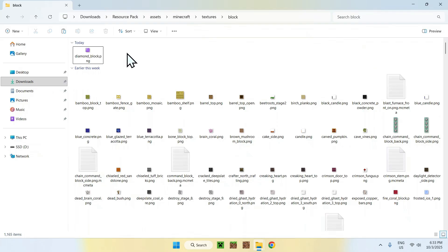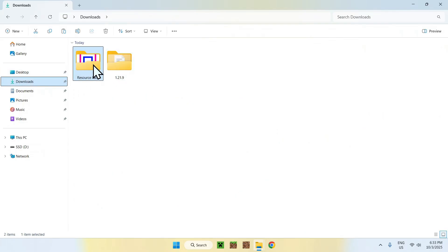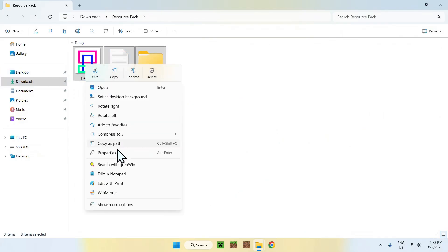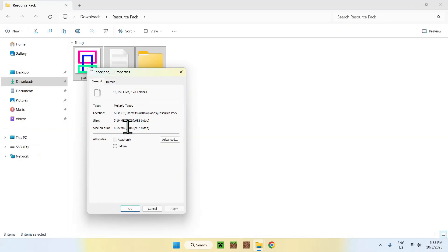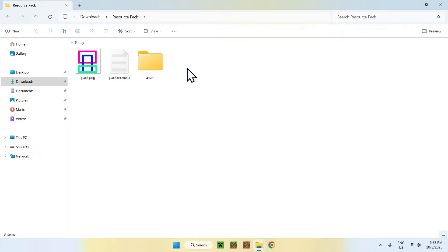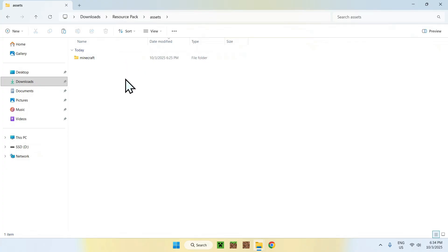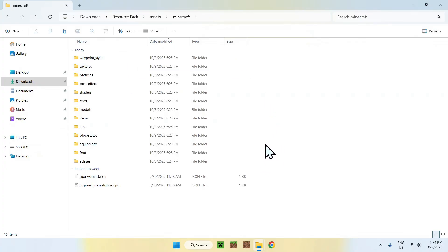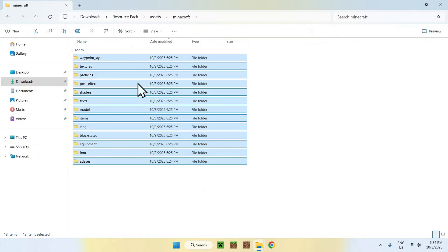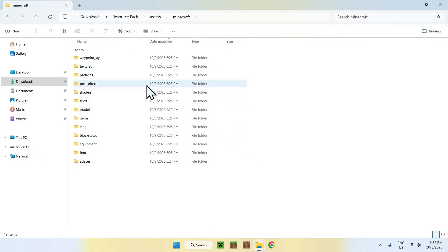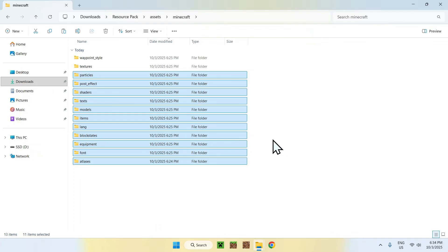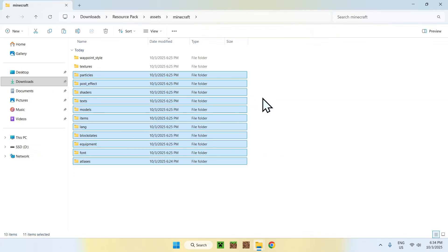What I mean by optimization is that if we look at our resource pack, it is quite big. So how do you optimize it? Go to assets, then Minecraft. Here you just have to delete basically anything that does not belong in a resource pack. For example, you don't need these folders. We only used textures, so we don't need languages, items, or anything else — and some of this can conflict with the Minecraft game and cause weird glitches.